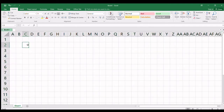Ang petty cash voucher — usually ang use nyan — so pag ang isang empleyado magre-request ng petty cash fund para bumili ng mga maliliit na bagay. Like yung mga bond paper, o kaya mga ball pen. Magre-request ng petty cash fund.